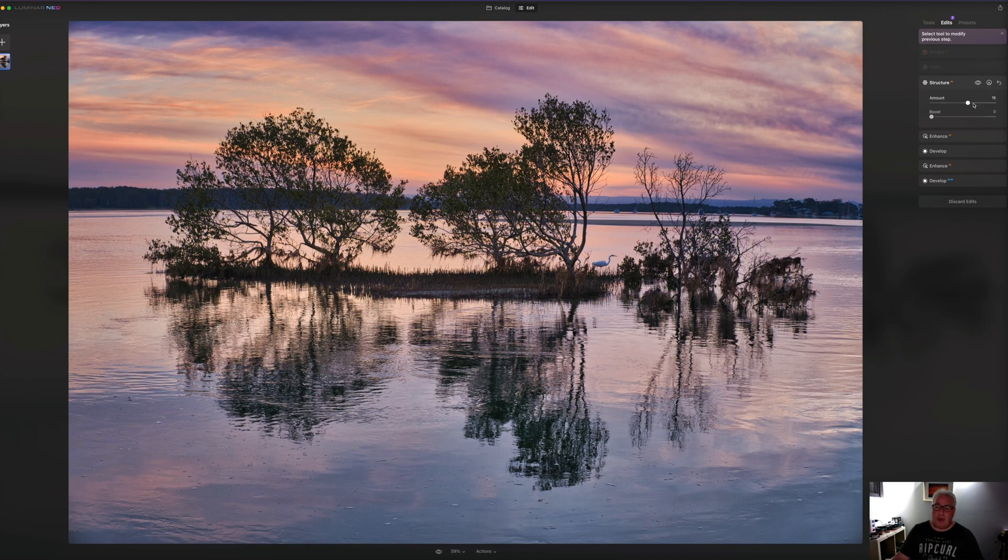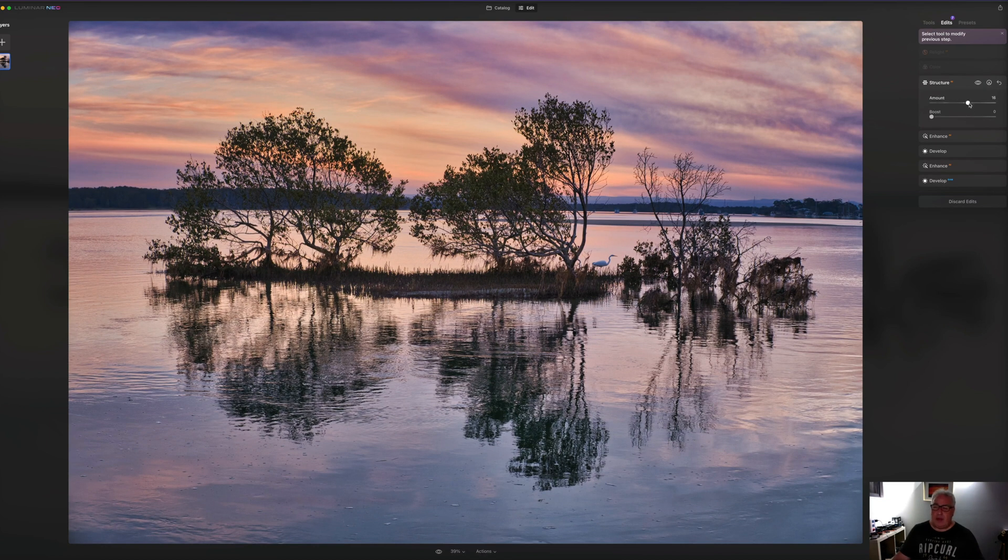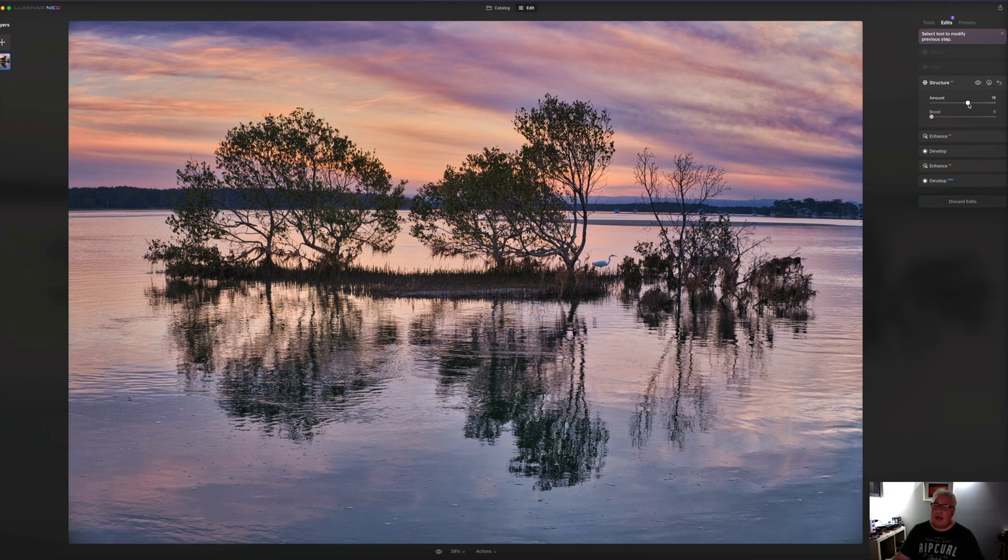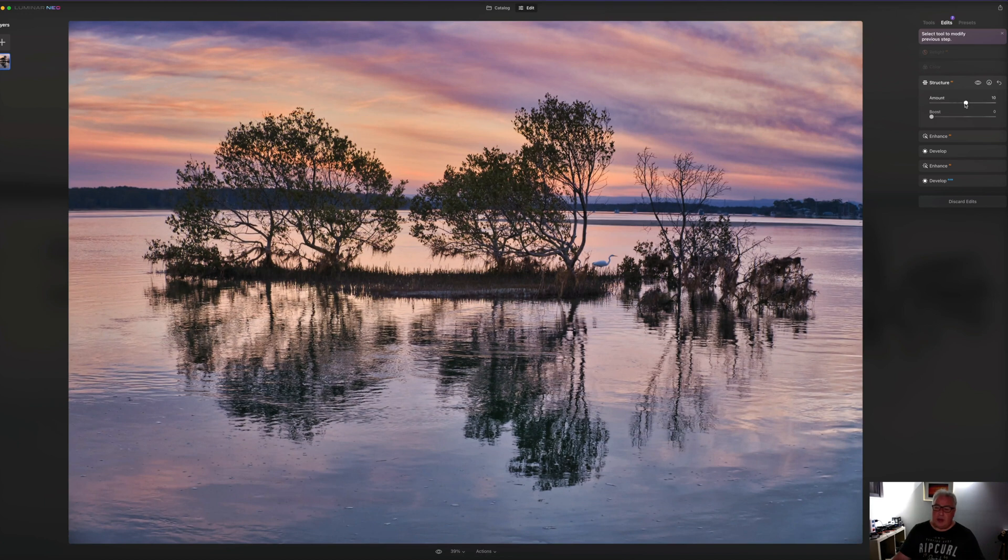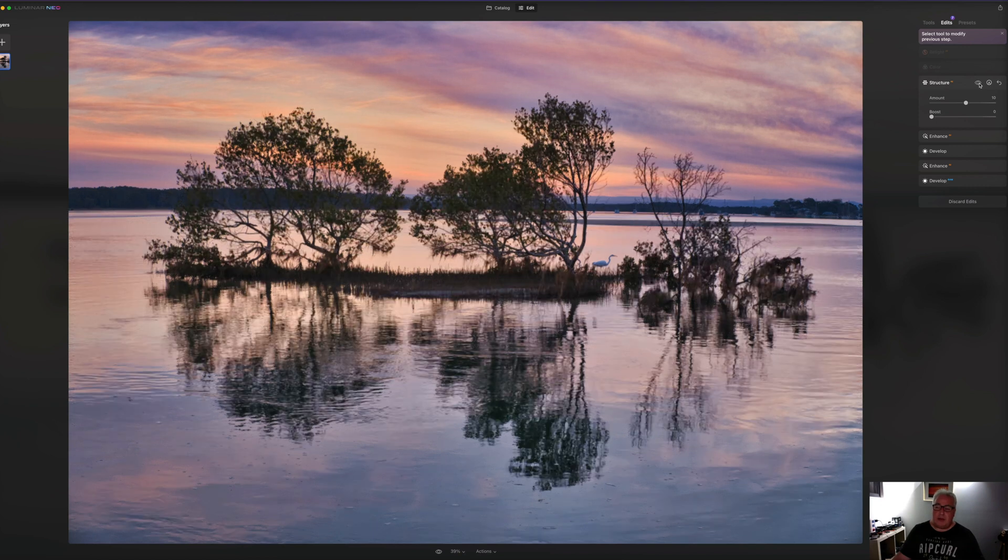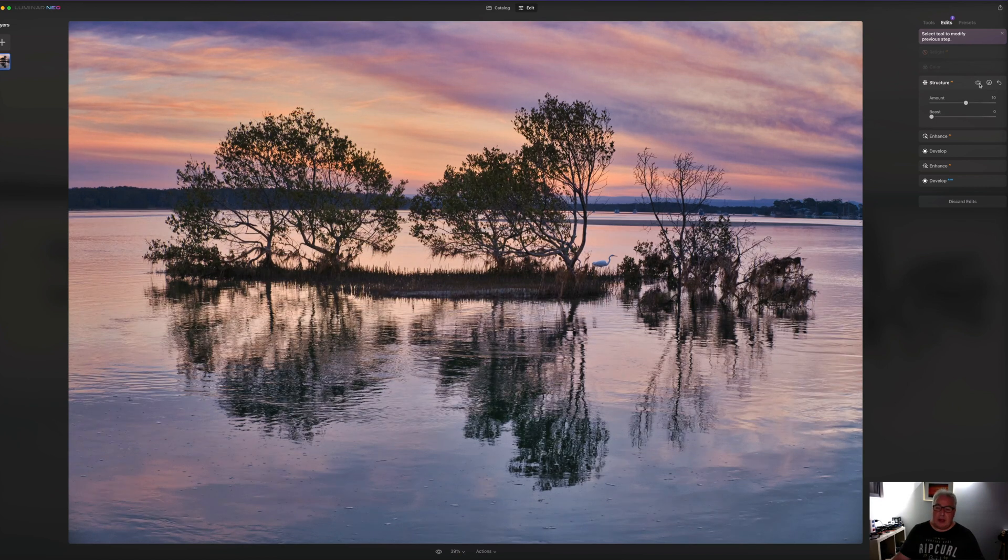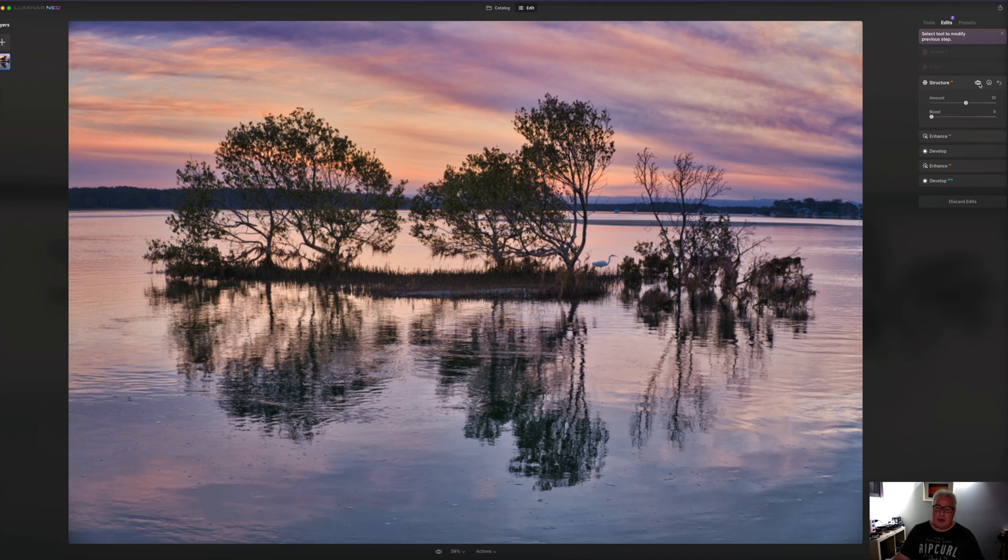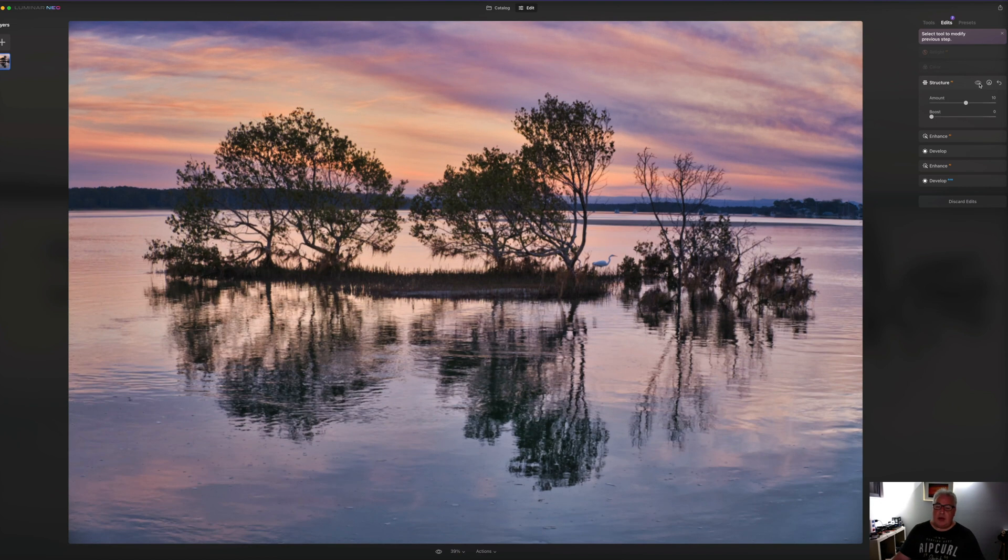We've got our structure tab here. And if I think, oh, well, you know, it was a bit heavy handed with that, I want to bring it down a bit. We can just come back in here, drop the slider down to a more sympathetic setting. And you can toggle these changes on and off with the eye icon just to see what it's doing.